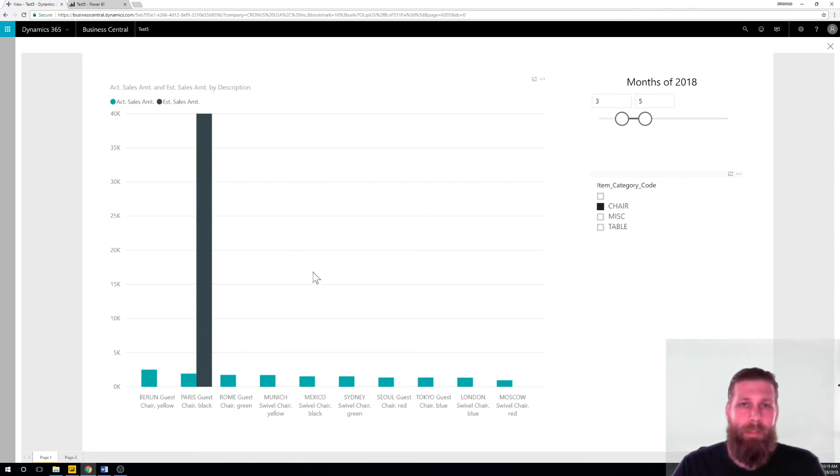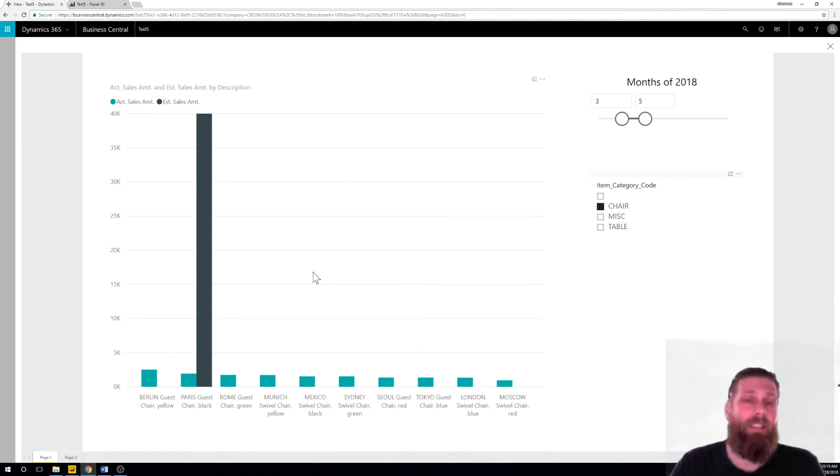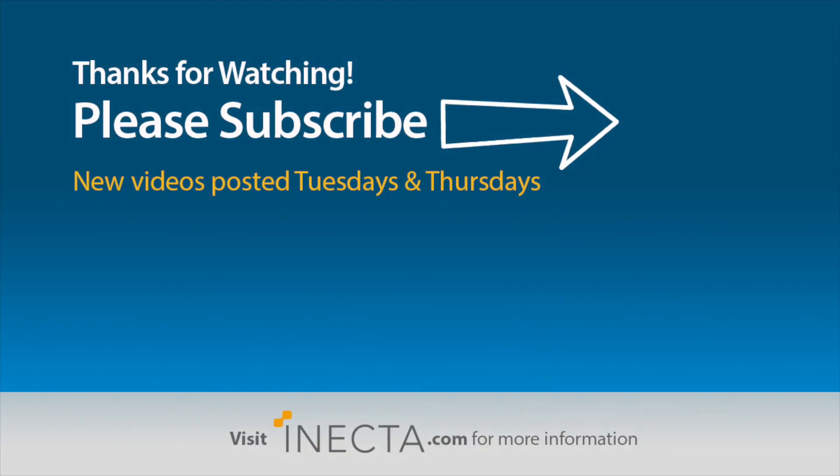We'll definitely be doing more Power BI in my videos and connecting them to Business Central. So I hope you got something out of this. Thumbs up if you did. Subscribe if you haven't. Until next time. Take care.